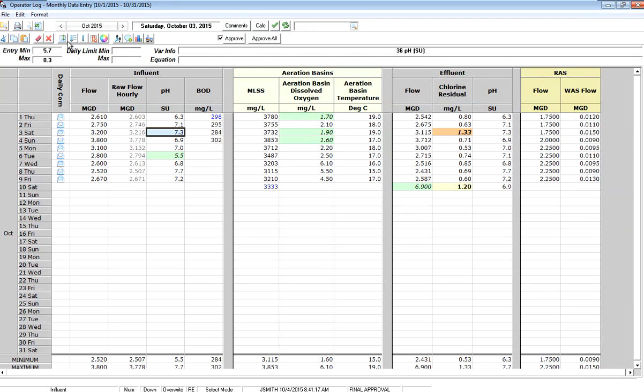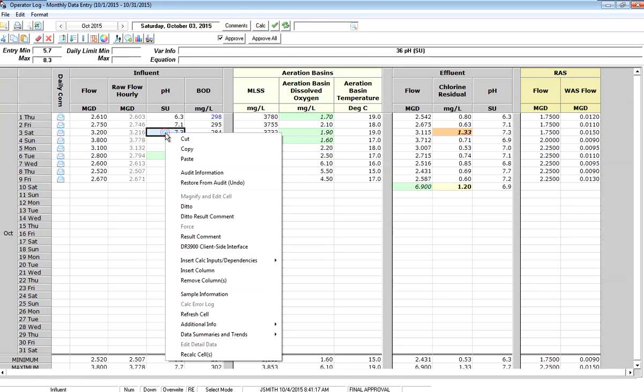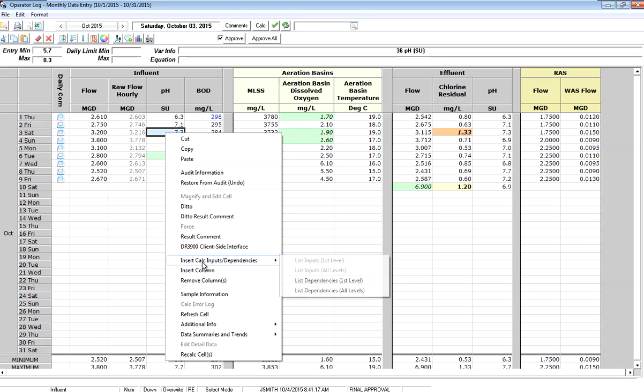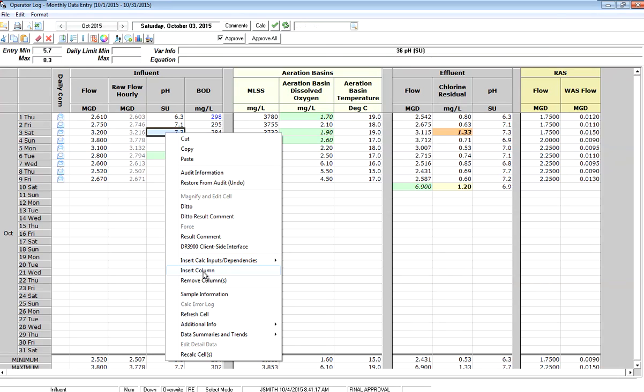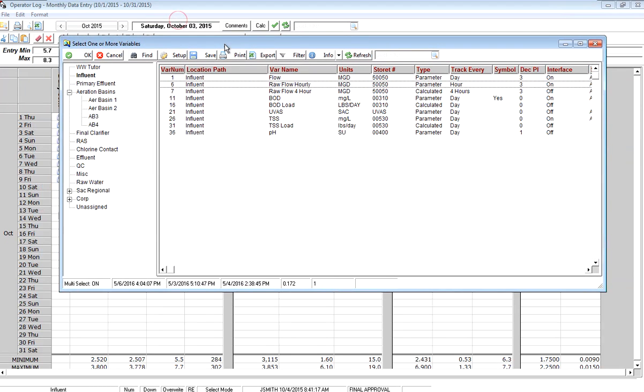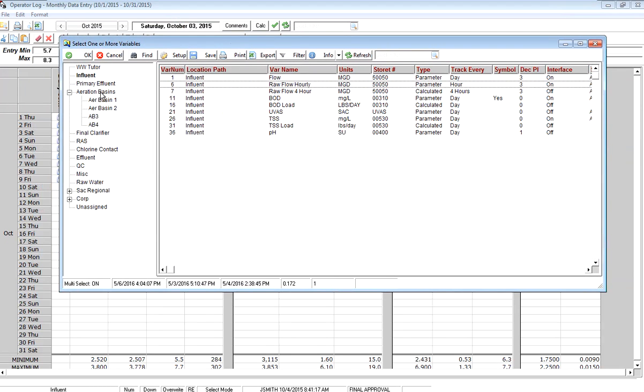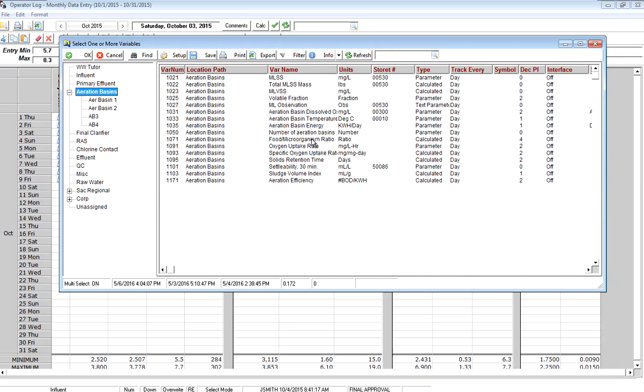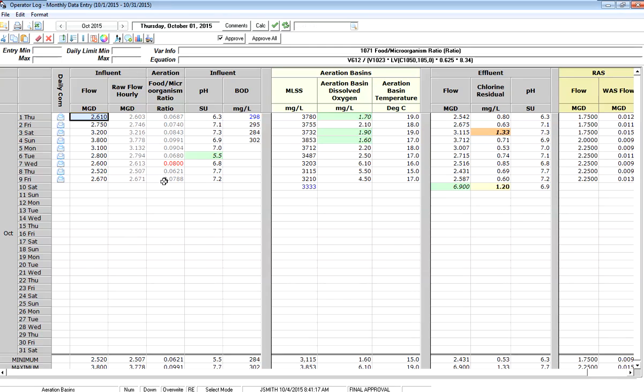So what I can do is I can use this button here to insert a column. You can also insert a column by right-clicking and going to insert column. This will bring up your variable browser. So if I want to look at my F to M ratio, I'm going to click on aeration basins and find my F to M ratio and click OK to bring that variable into this form.